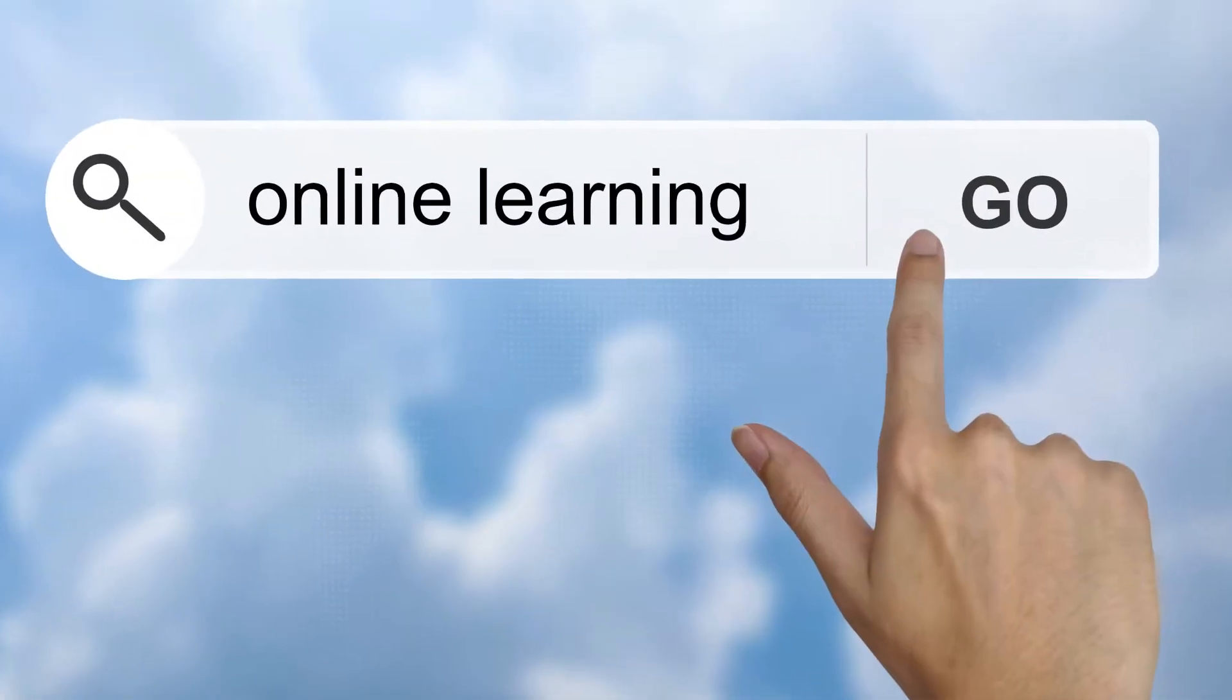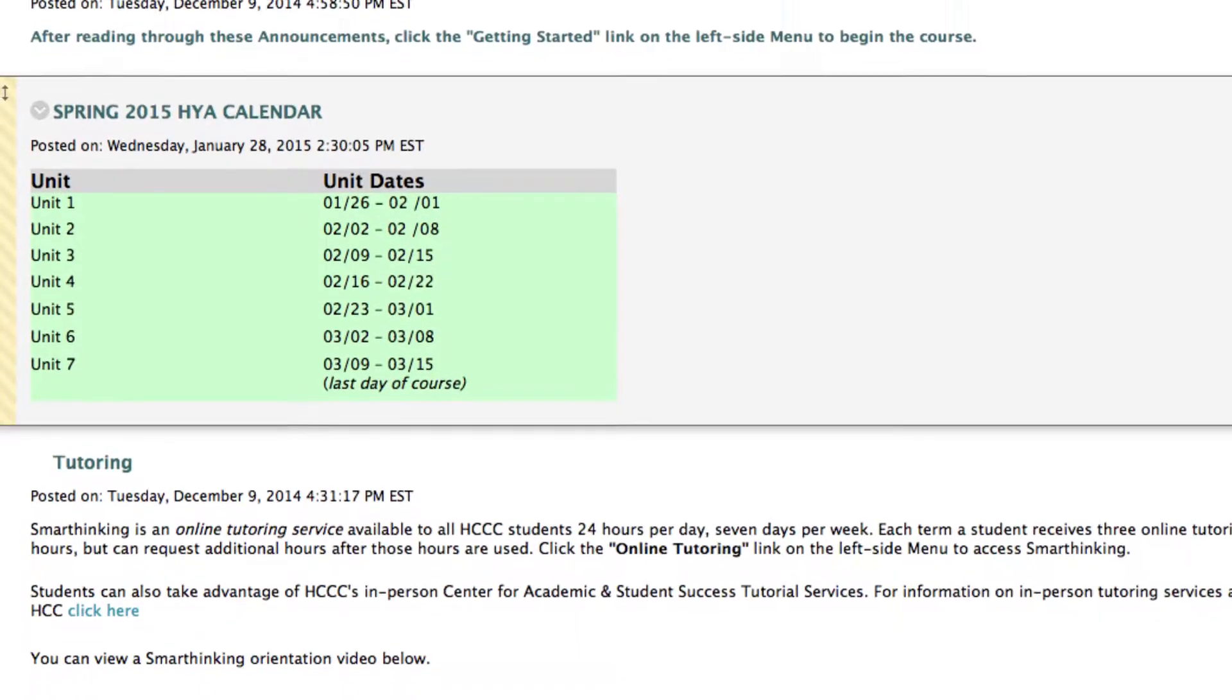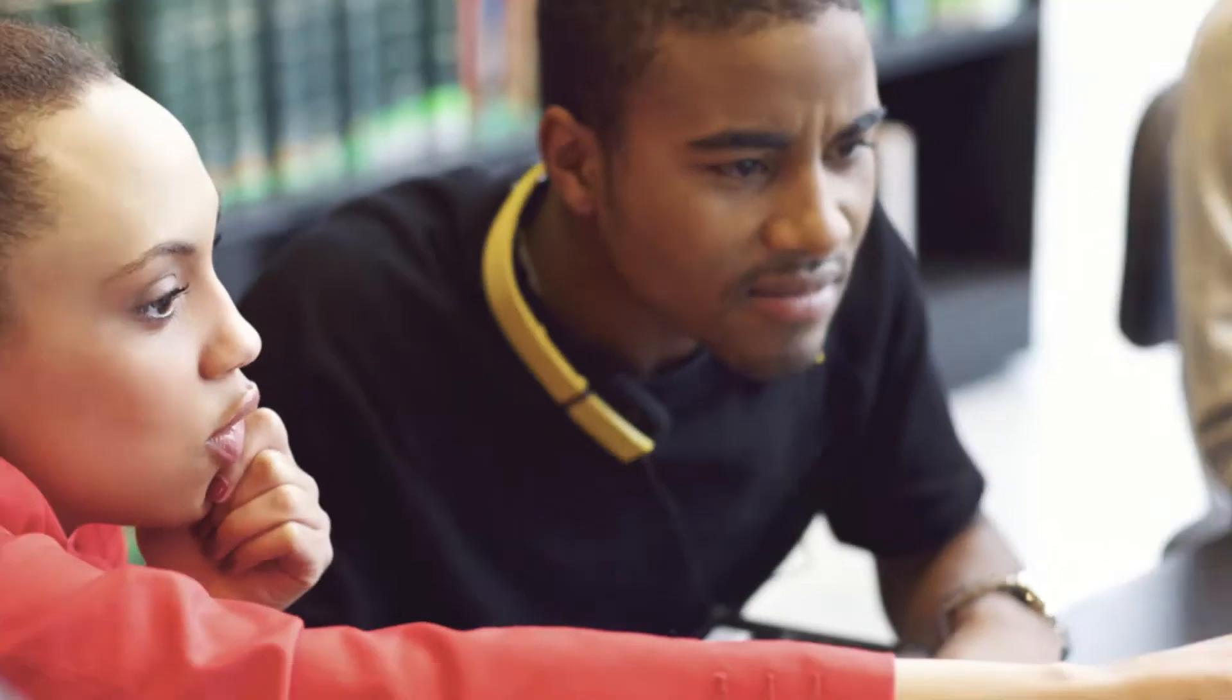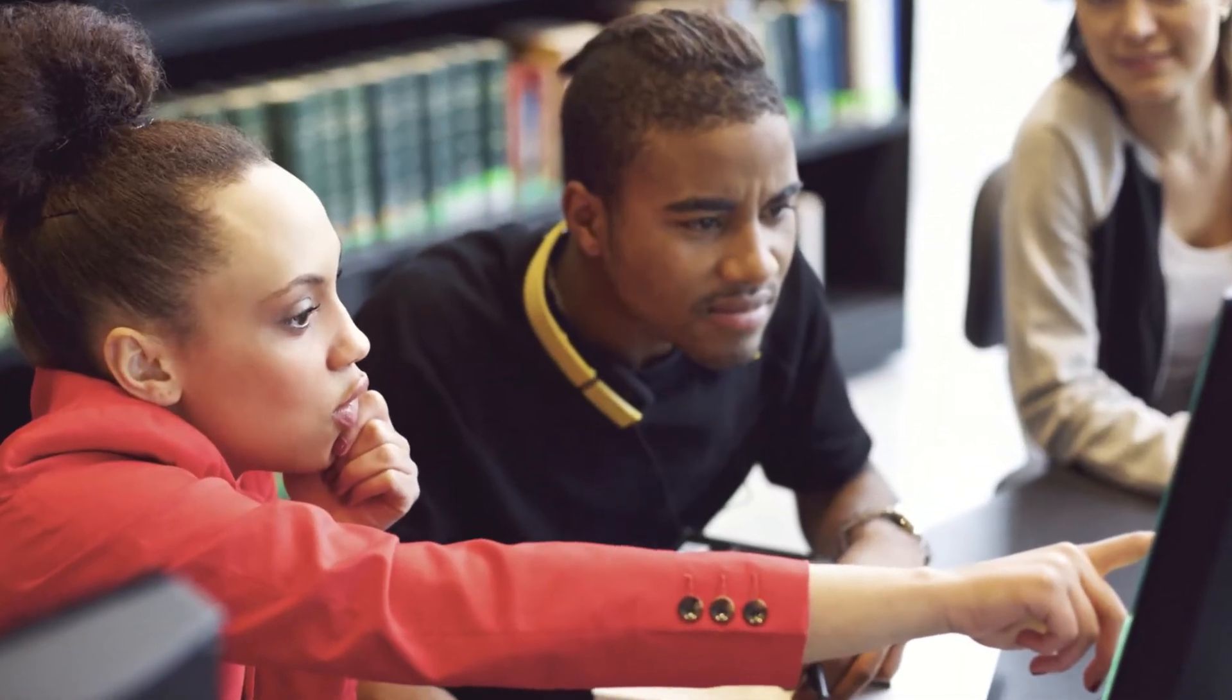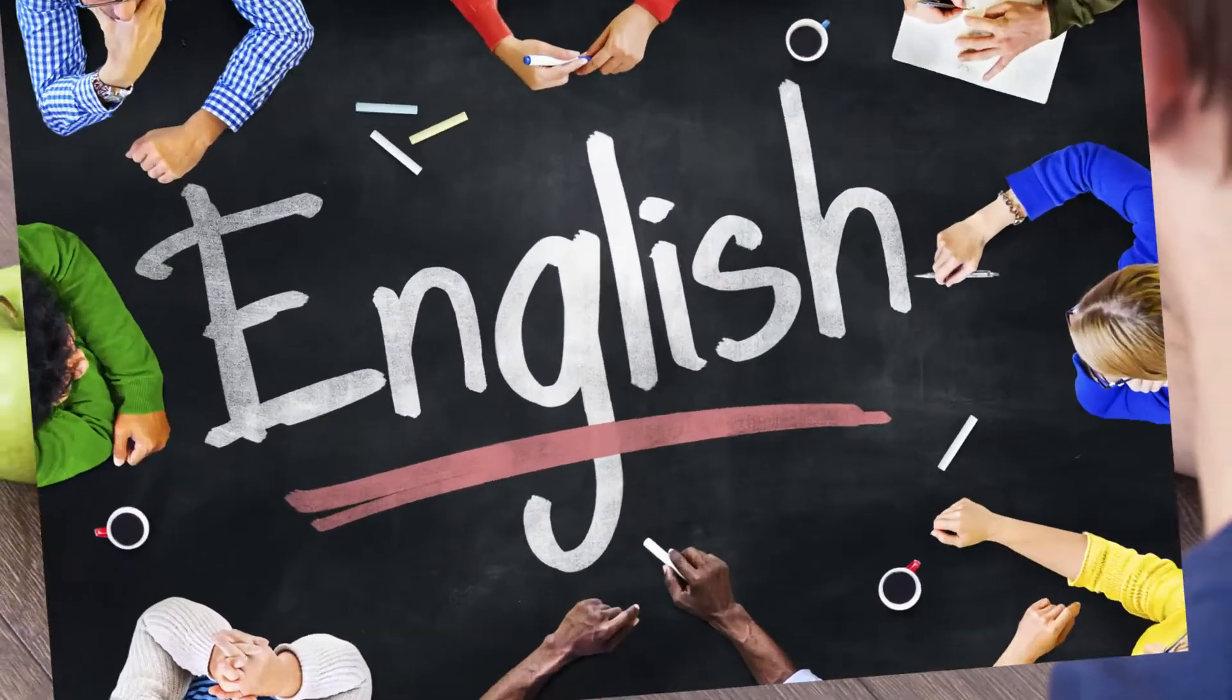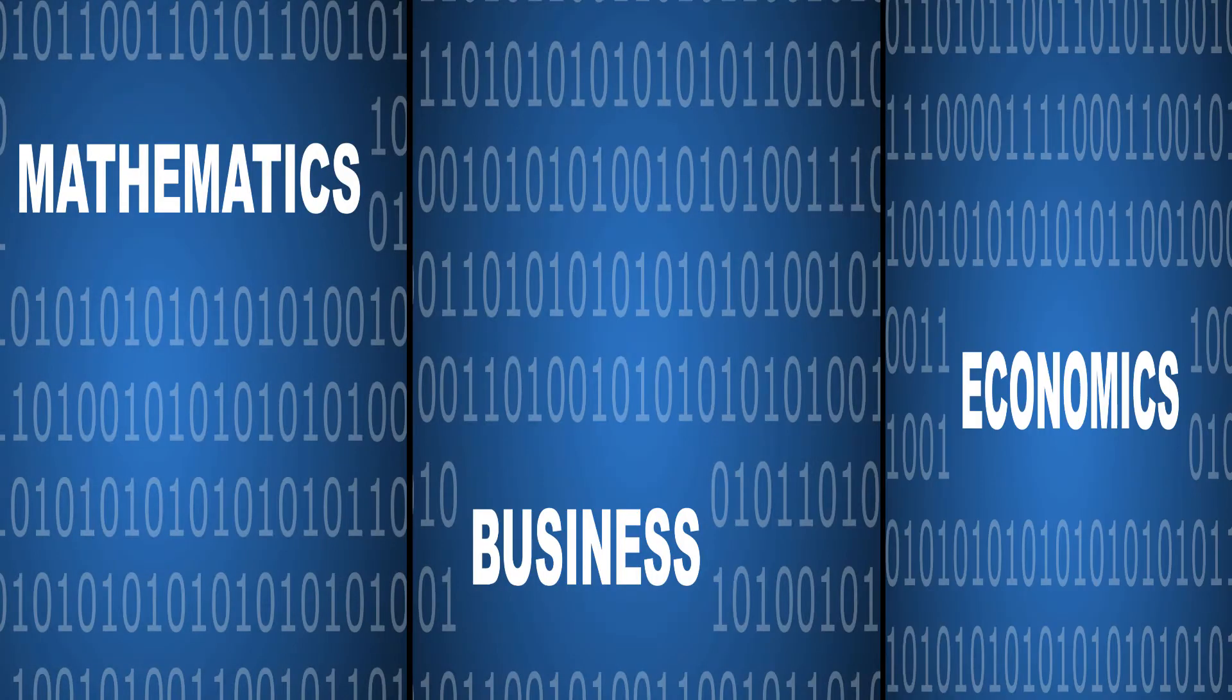You can access your coursework anytime, anywhere, and all online courses are structured the same and have a similar look and feel. The benefit of this approach for the online learner is that once you understand where everything is and how it all works in your first course, you're all set for the ones that follow.